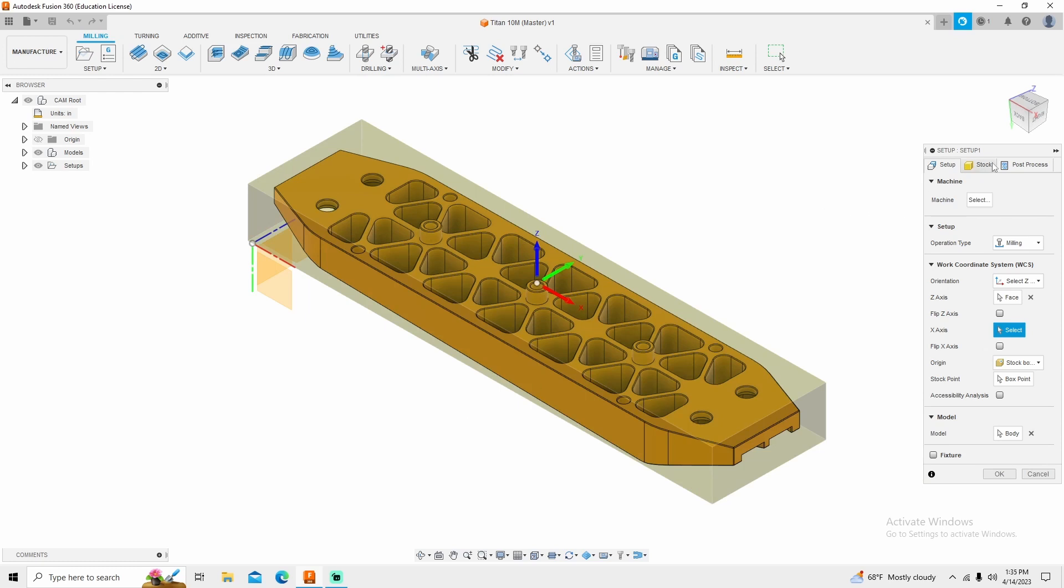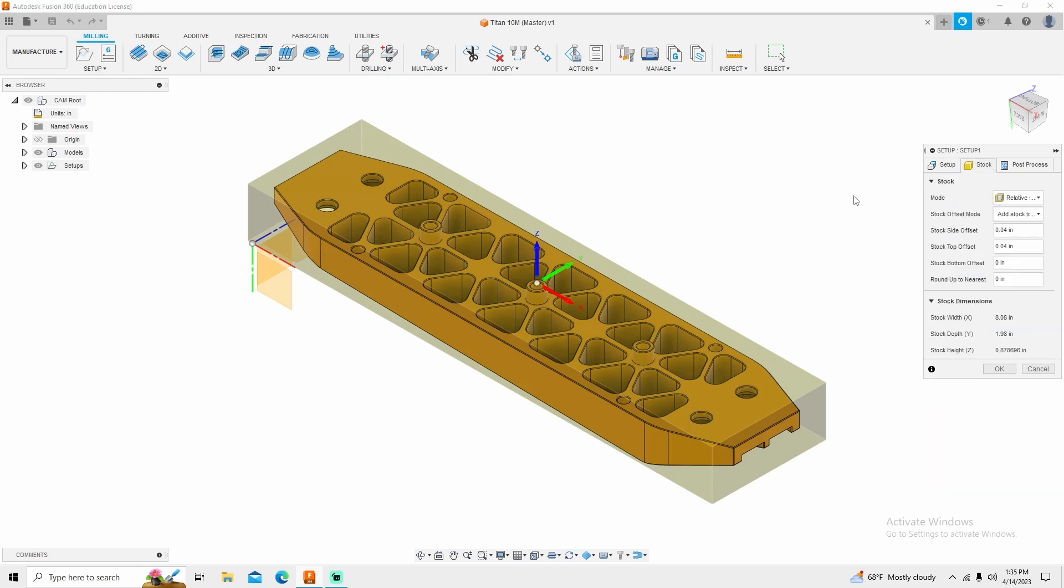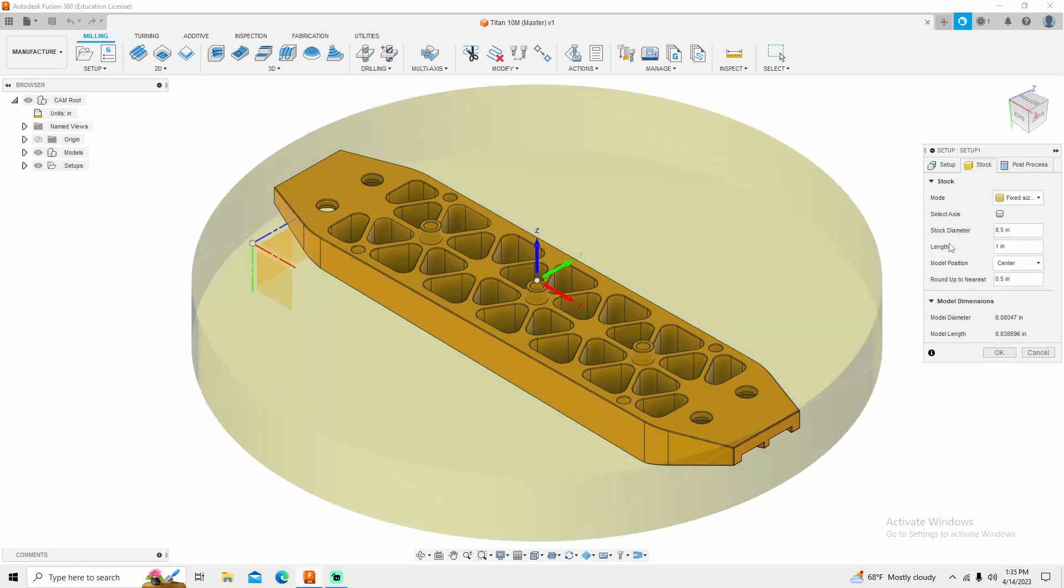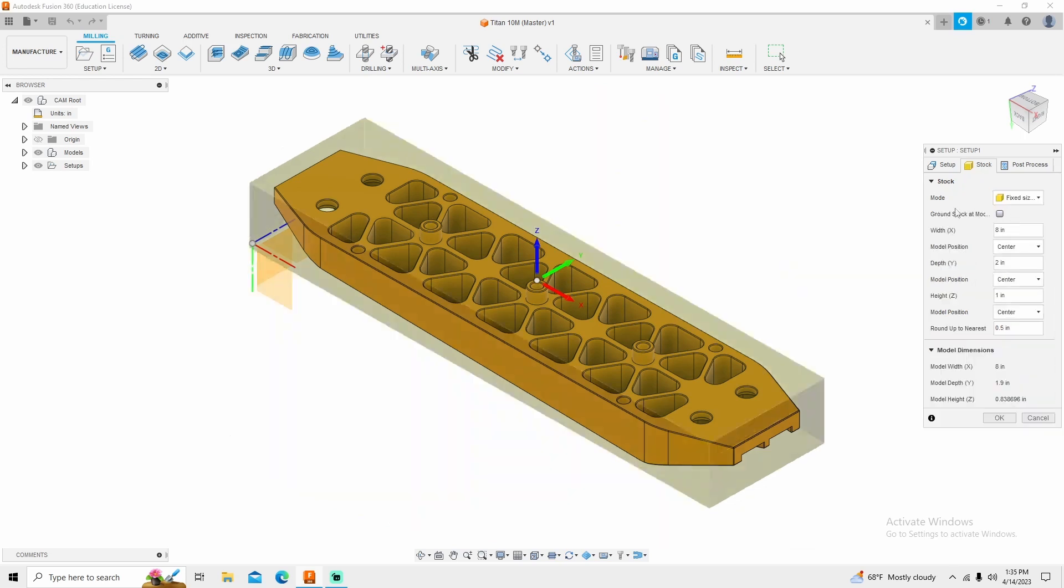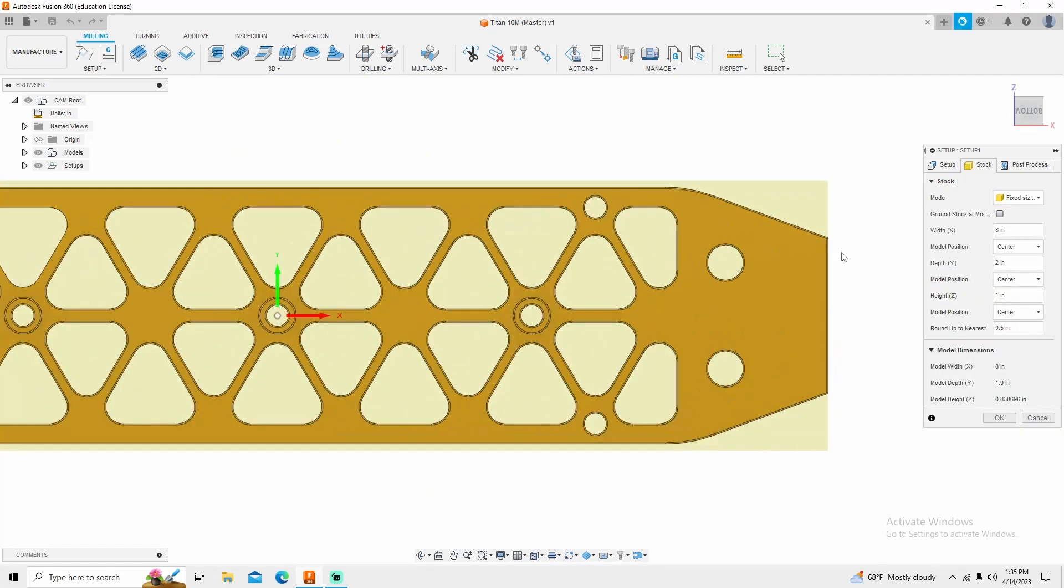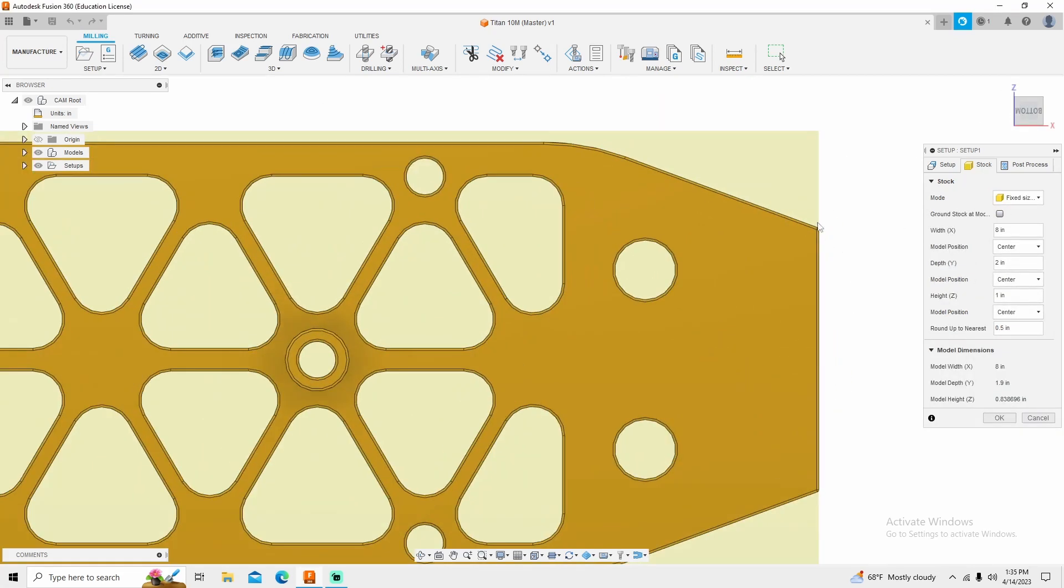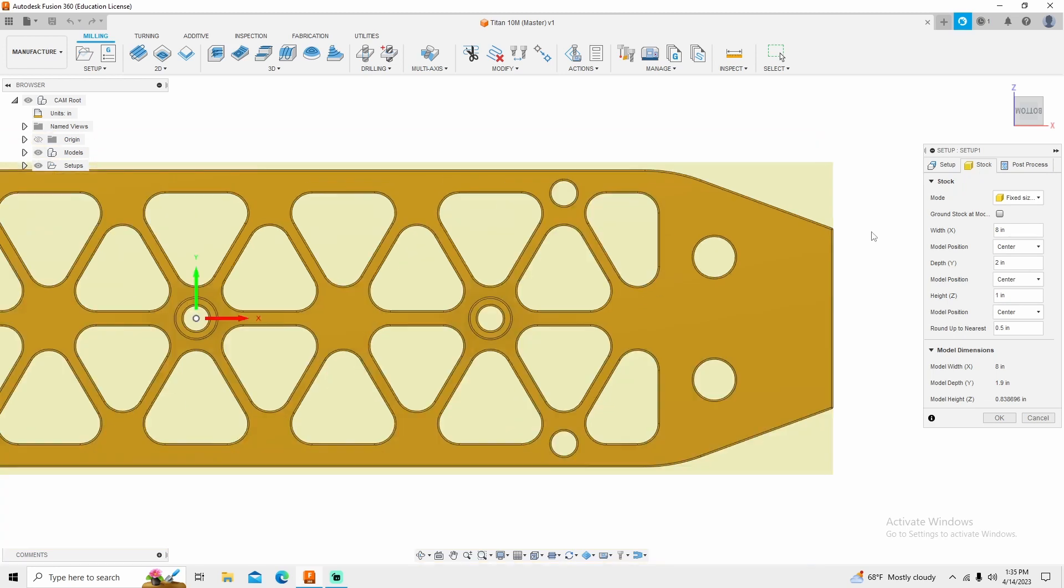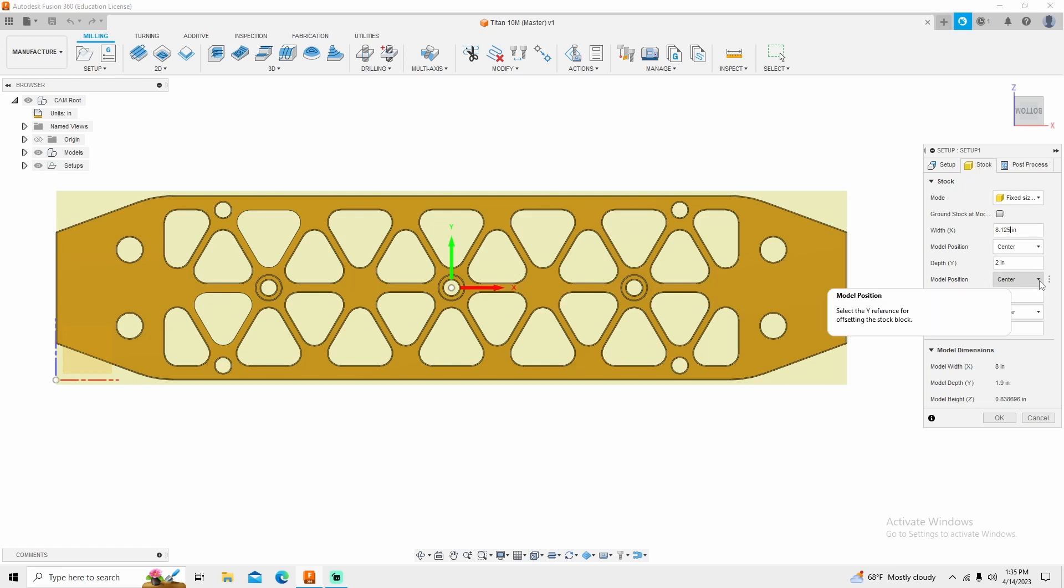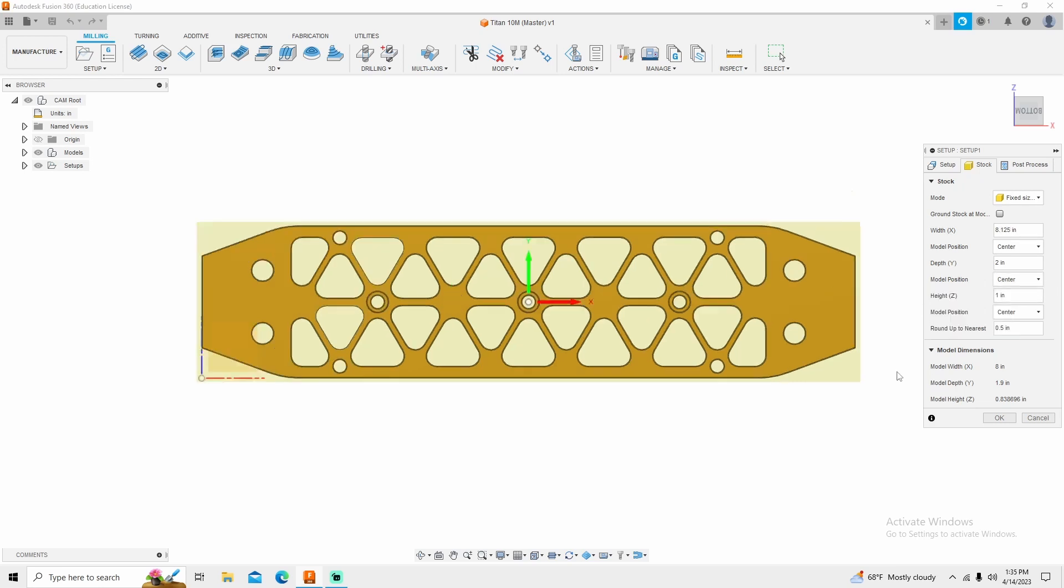Next thing that I want to do is go into stock, and I want to change from relative to fixed. Fixed size box, not fixed size cylinder, and I want to make sure that we have material hanging over. In this case we don't. Industry standard on a saw cut is 125 thousandths.